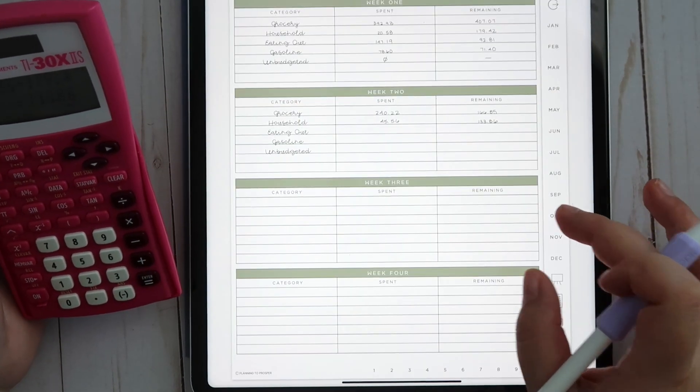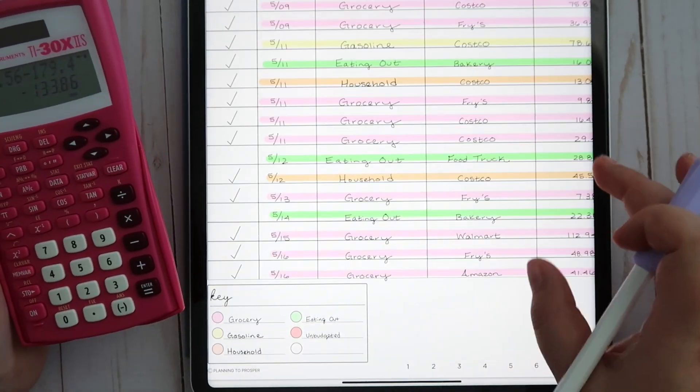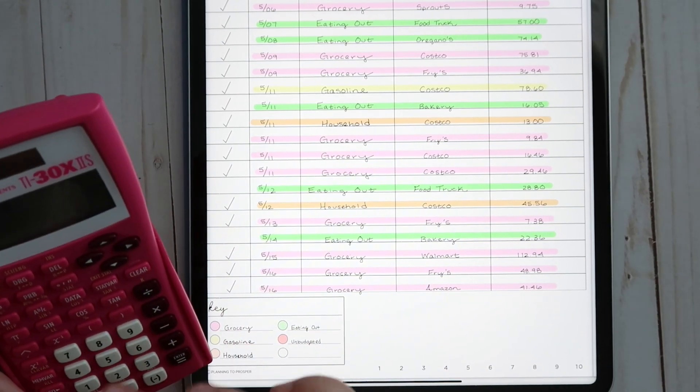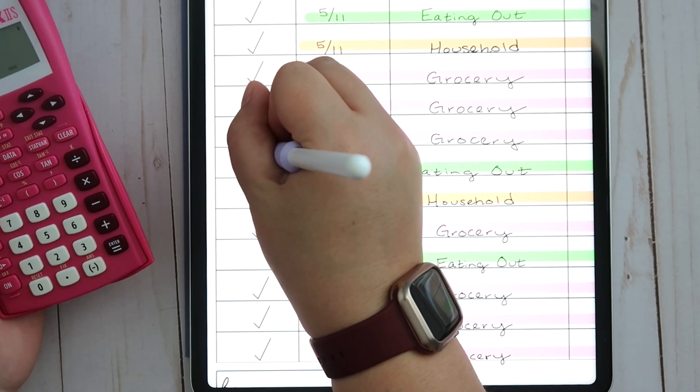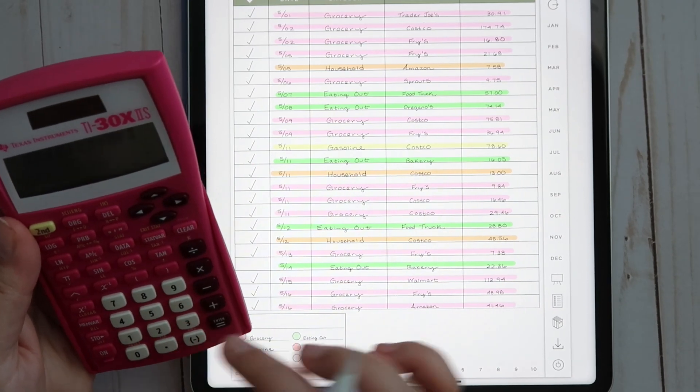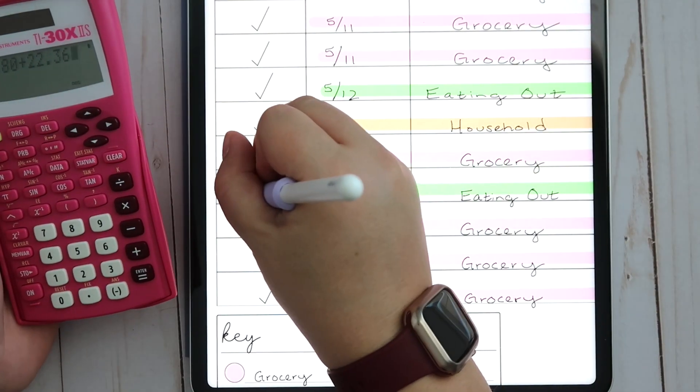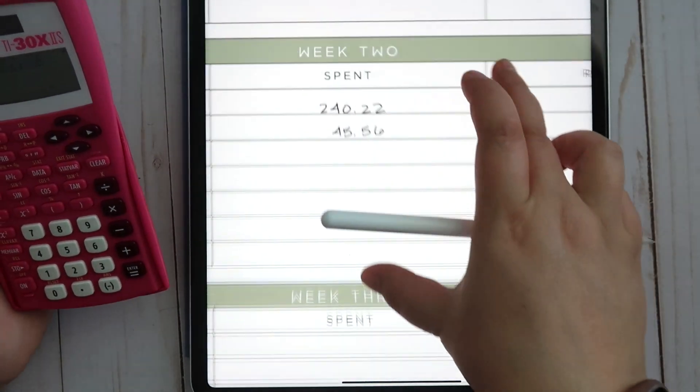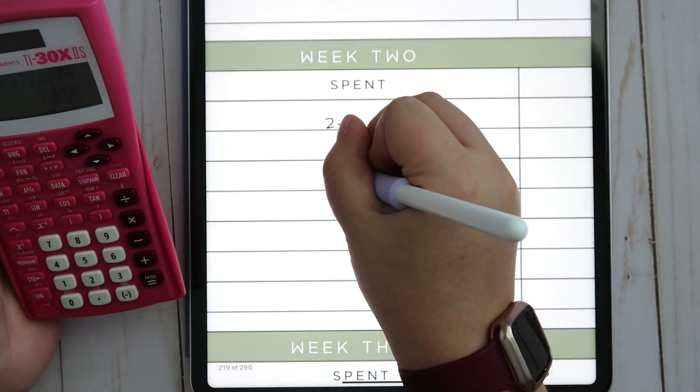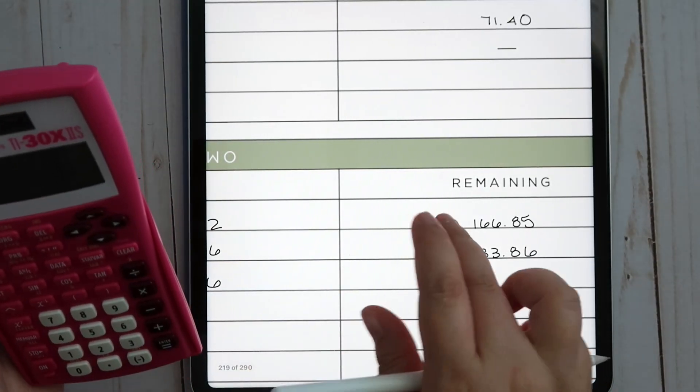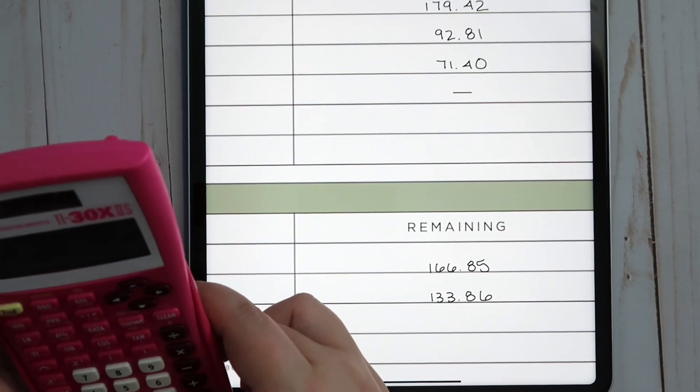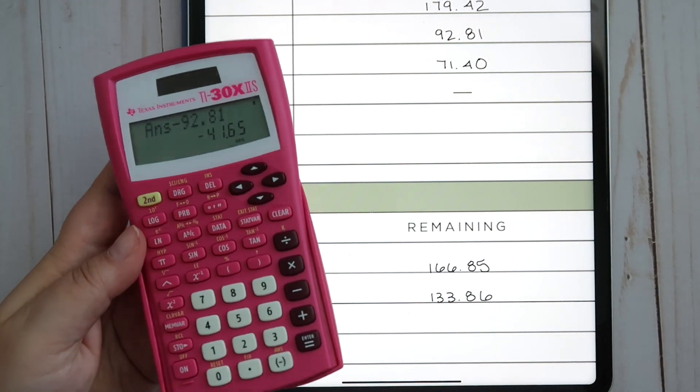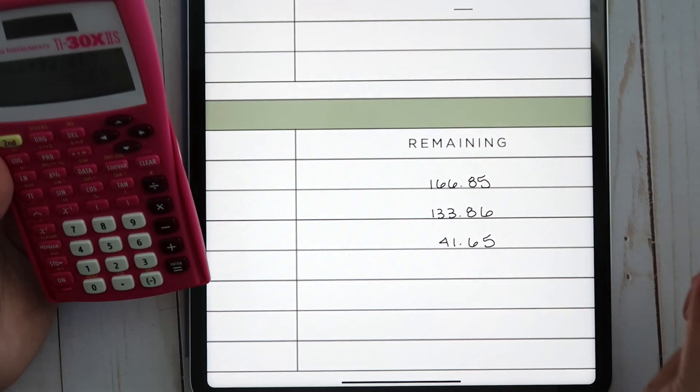For eating out, we went to like a family fun night at Maddie's school and they had a bunch of food trucks, so we picked up dinner, just some sandwiches while we were there. We also went to our most favorite bakery and picked up coffees and pastries for the girls. That was $22.36, so that is a grand total of $51.16, and we have $41.65 remaining.